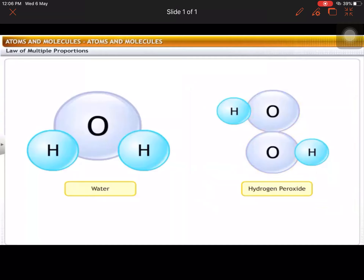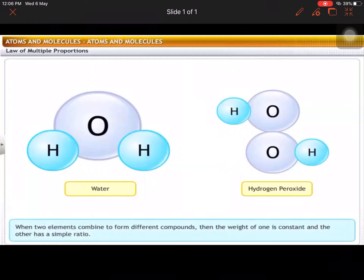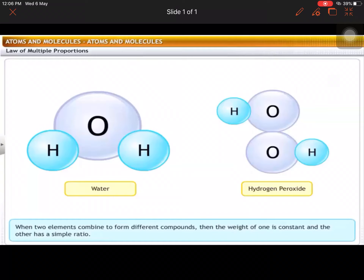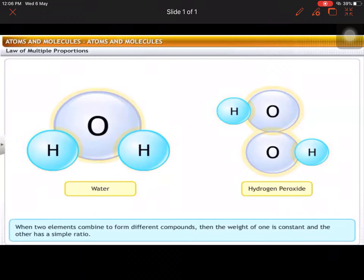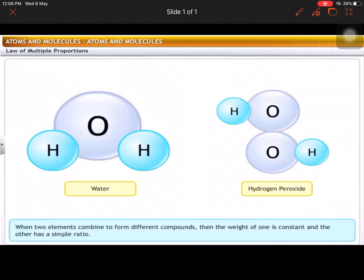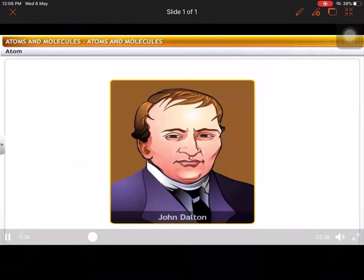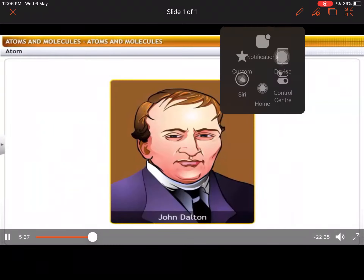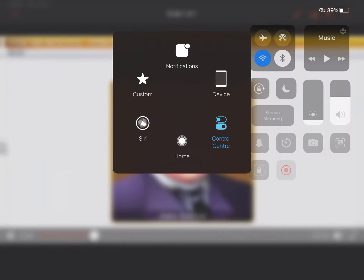This follows the law of multiple proportions. According to this law, when two elements combine to form two or more different compounds, then the weight of one of the elements is constant and the other has a simple ratio. Basing on Proust's observations, John...